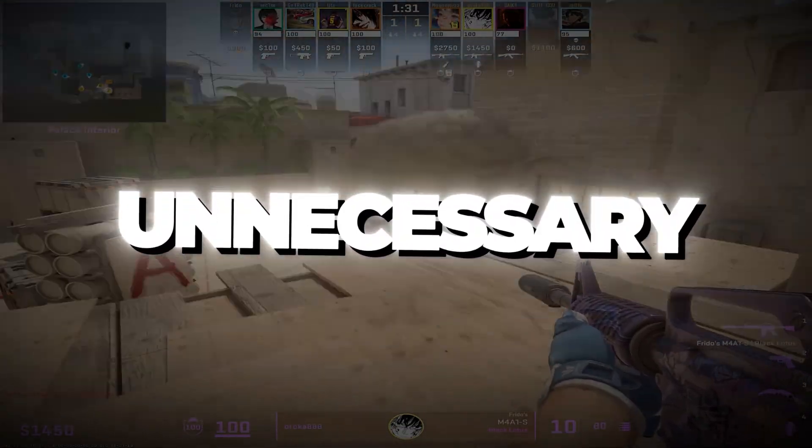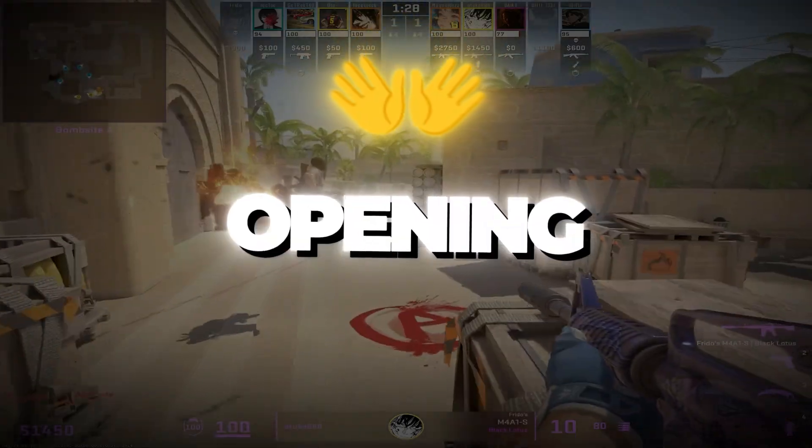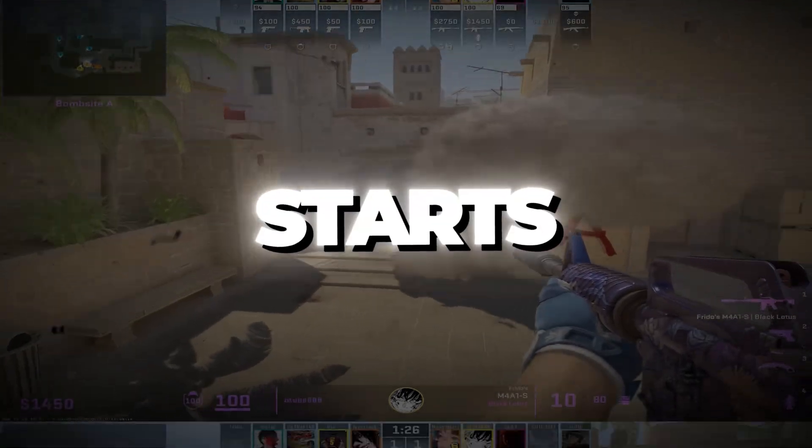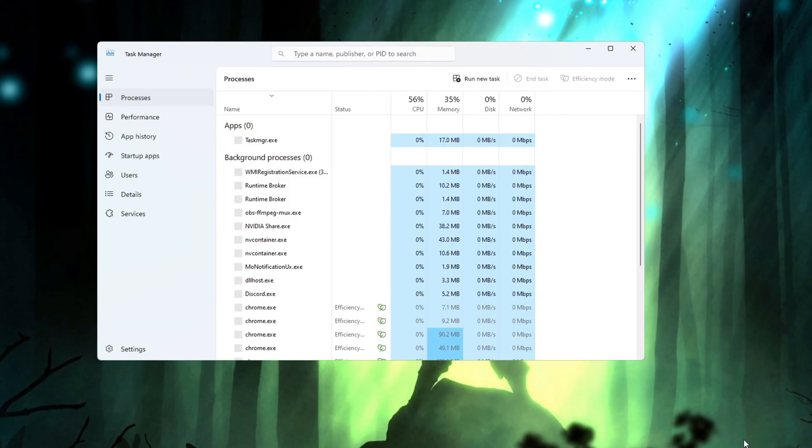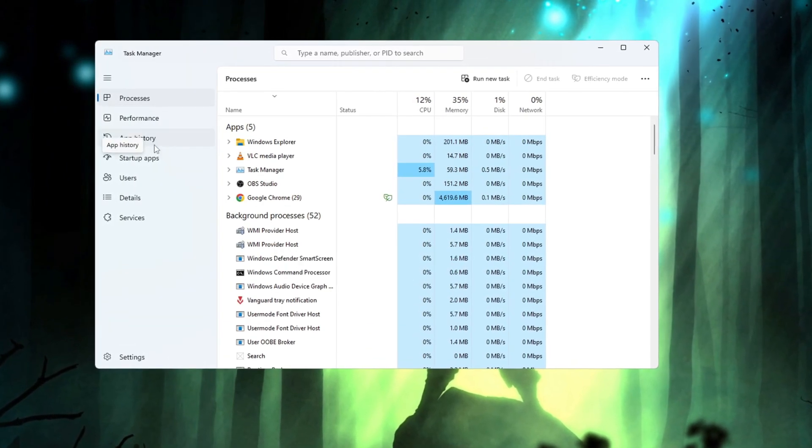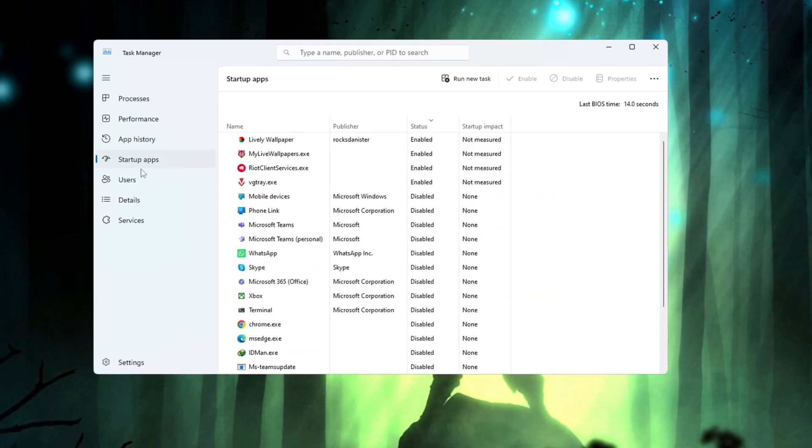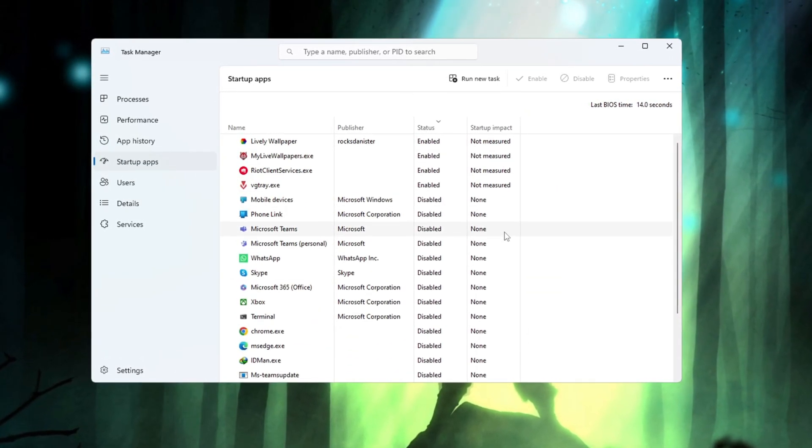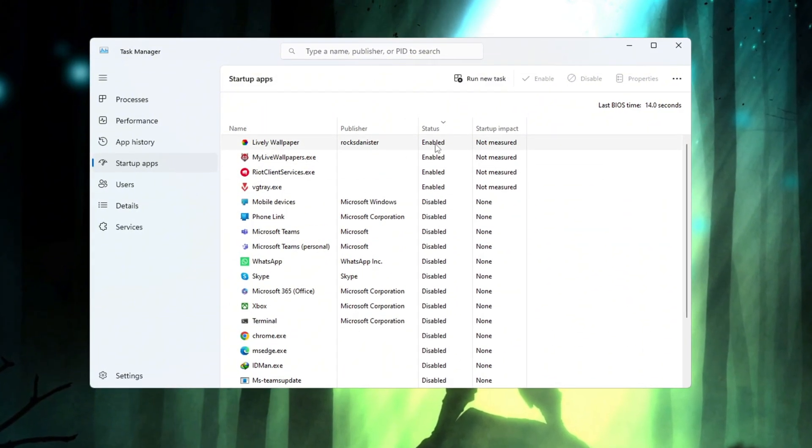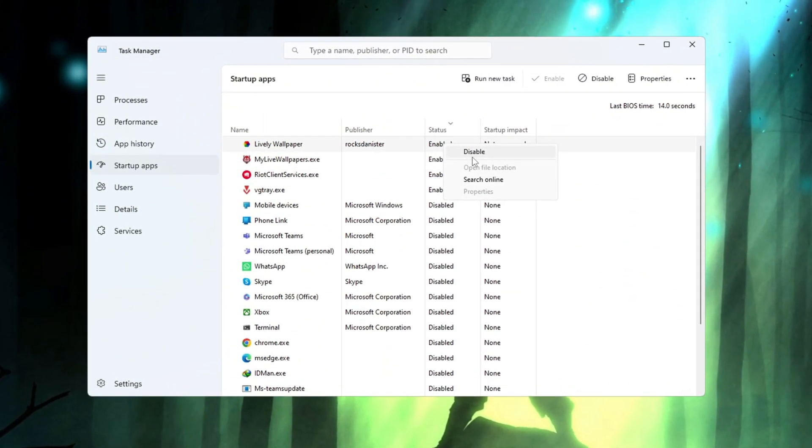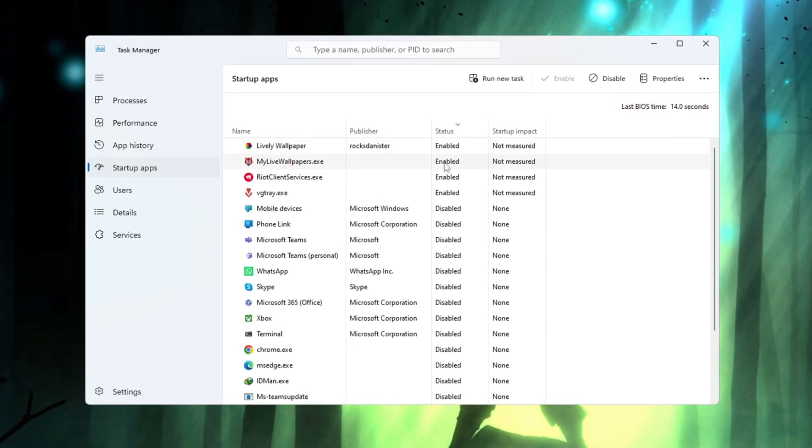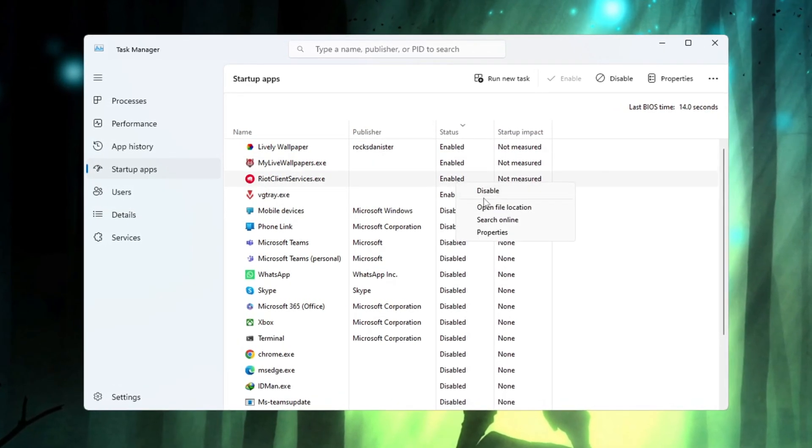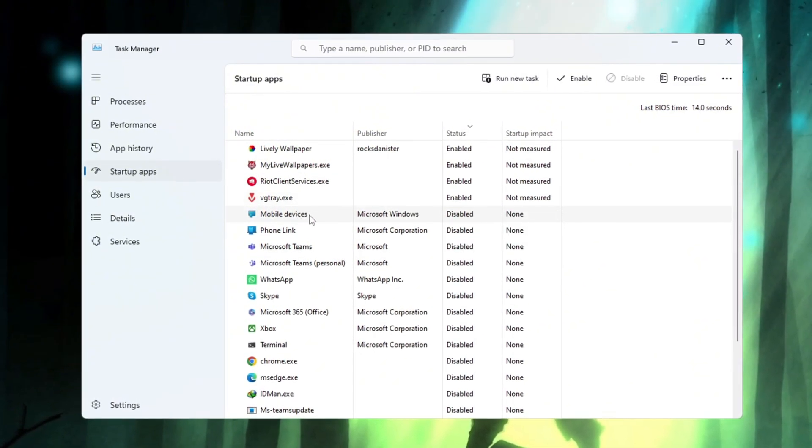Step 7. Disable unnecessary startup apps. In this final step, you will stop apps from opening by themselves when your computer starts. Press the keys Ctrl plus Shift plus ESC key on your keyboard to open the task manager. Next, go to the tab that says Start Up. You will now see a list of programs that open when your computer turns on. Go through the list and look for any apps that you do not need to run when the PC starts. Right-click on each of those apps and select the Disable option. Doing this will make your computer start faster, and it will also free up system power for games like CS2.